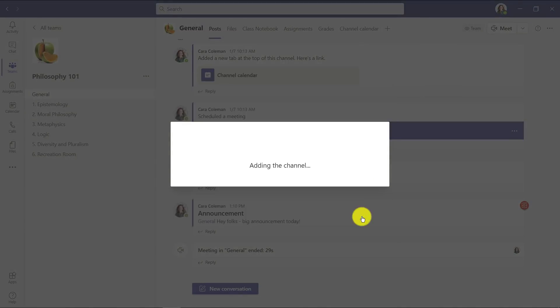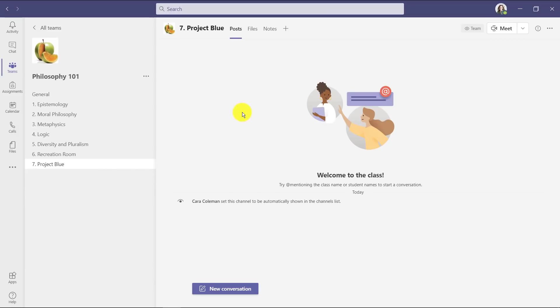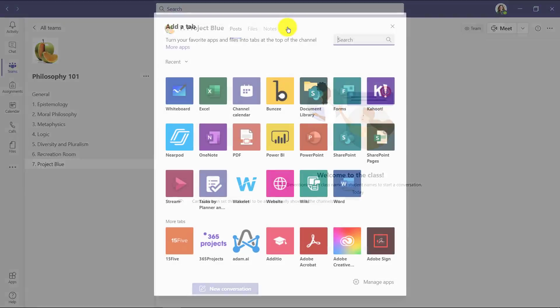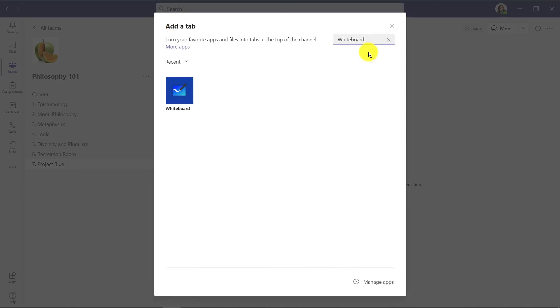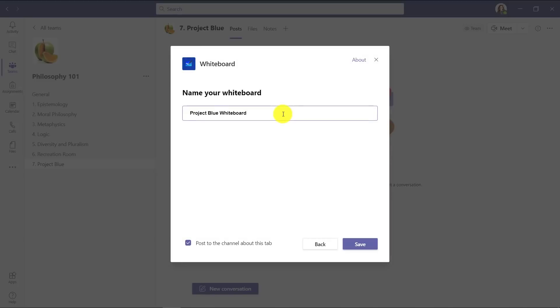There's my channel name. Click add. So I have a new channel here. I'm going to go up to the plus and search for whiteboard and there it is. So click whiteboard. I'll give it a name project blue whiteboard and click save.